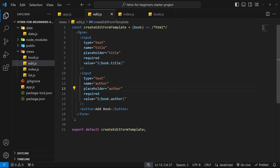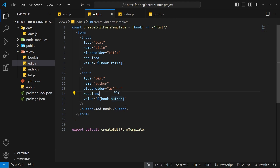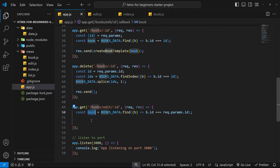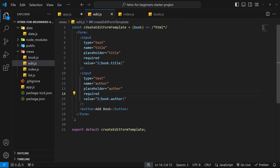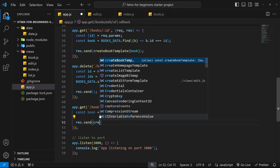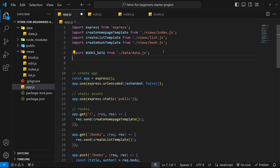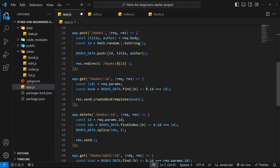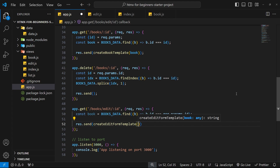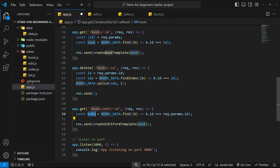That's pretty much it for the template — a simple form with two input fields pre-populated with the current book title and author. Now over in the route handler we need to send a response by calling response.send, passing in whatever createEditFormTemplate returns. Let's import createEditFormTemplate and invoke it passing through the book as an argument. So now we're returning the template created by this function based on the book that was clicked. I think that's everything — let's try this out in the browser.